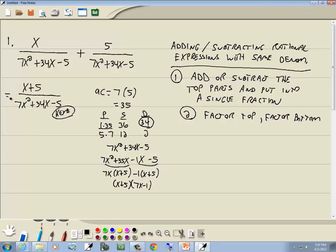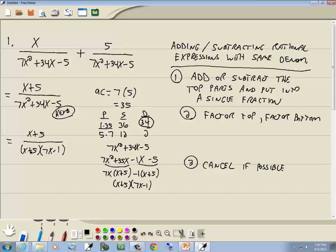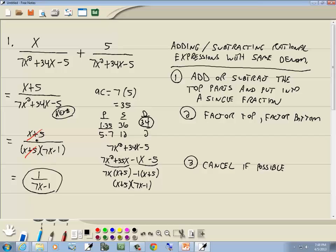After factoring by grouping, we get x plus 5 over x plus 5 times 7x minus 1. Step 3: cancel if possible. We have x plus 5 on top and x plus 5 in the denominator — those cancel, leaving 1 over 7x minus 1. That's our answer. We can cancel here because we have multiplication. You can't cancel terms connected by plus or minus signs — everything must be multiplication.